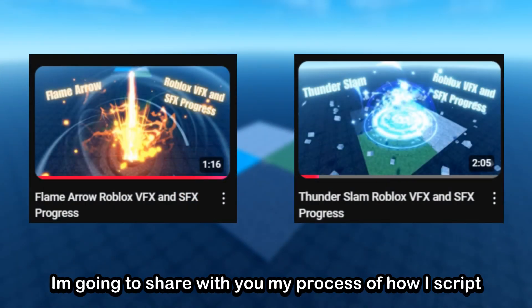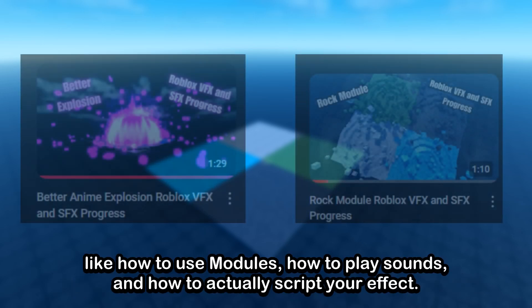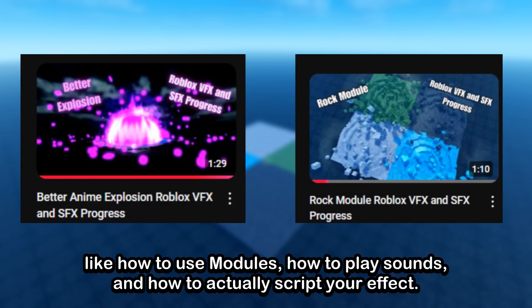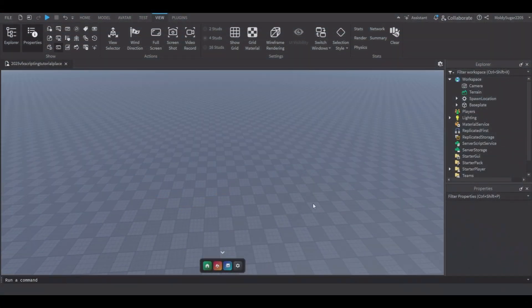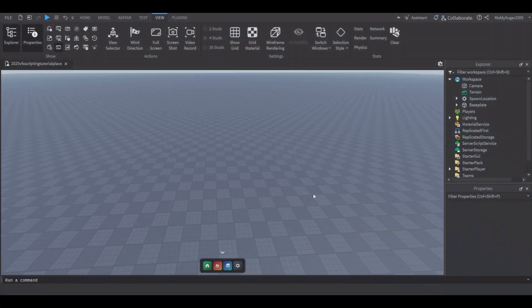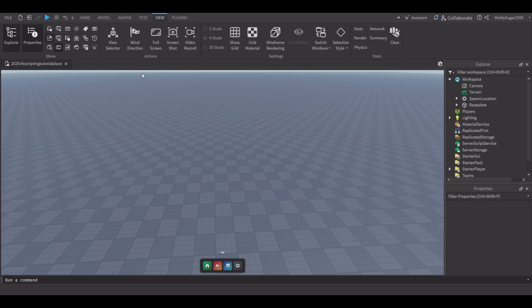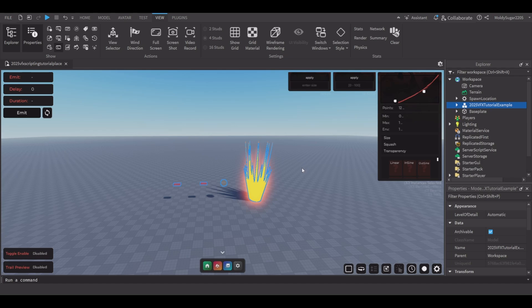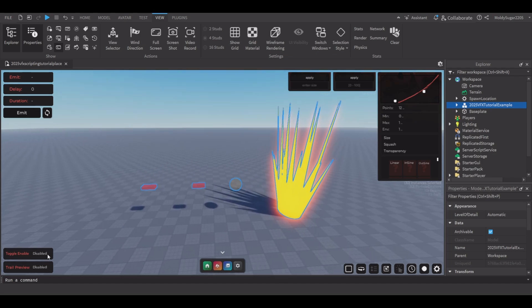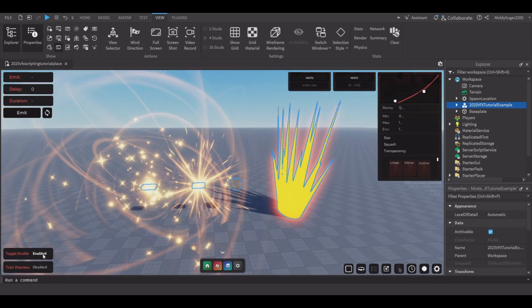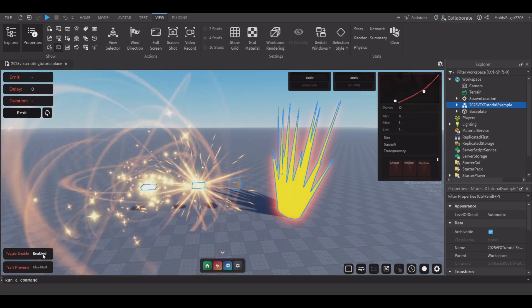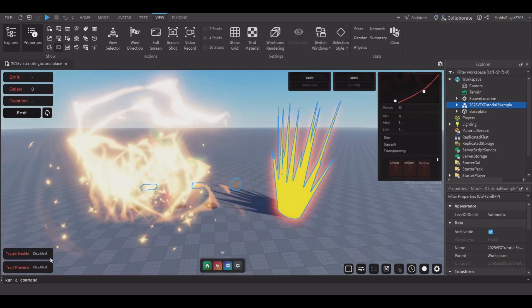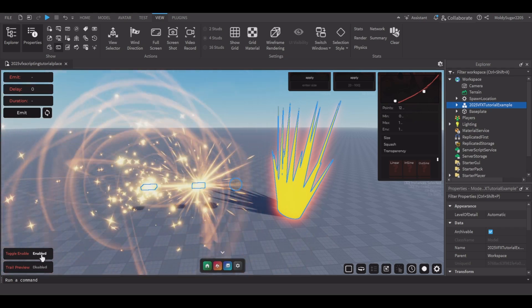I have been learning how to script VFX and I'm going to share my process of how I script — like how to use modules, how to play sounds, and how to actually script your effect. The best way I can explain how I make my effects is to have an effect ready, which you can find in the description, but you can use your own effects and sounds. This is the effect I'll be using as an example: simple emit and enable VFX.